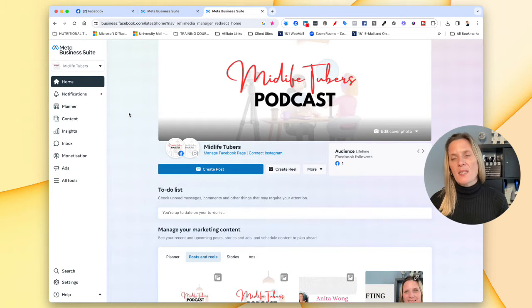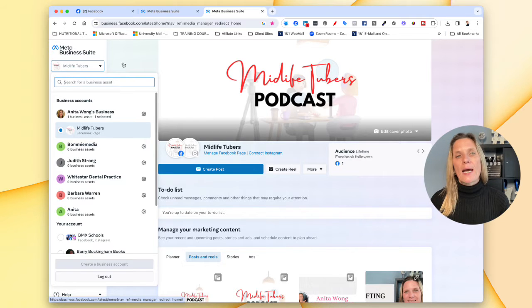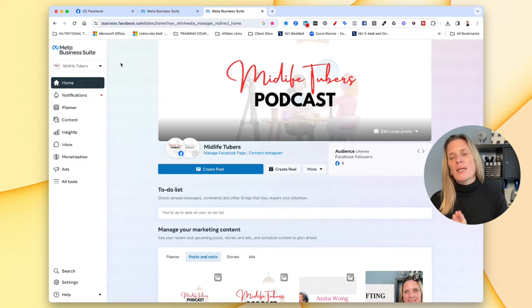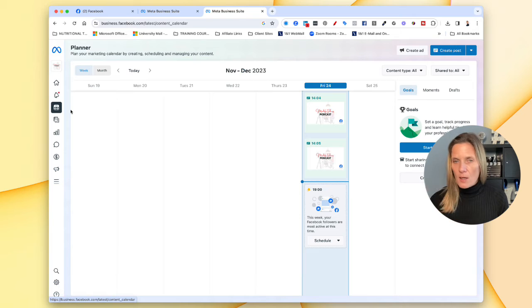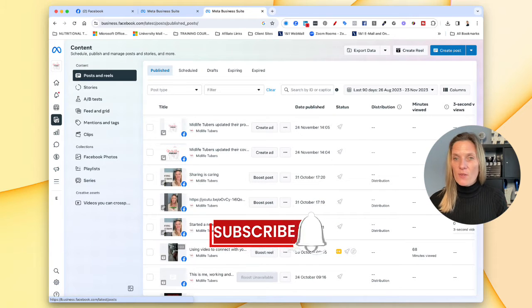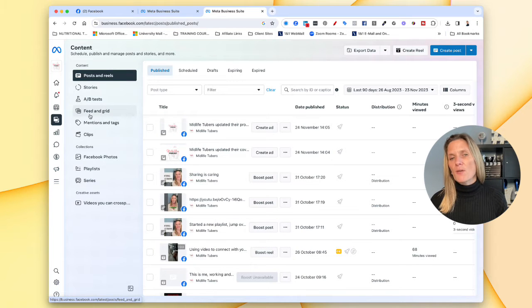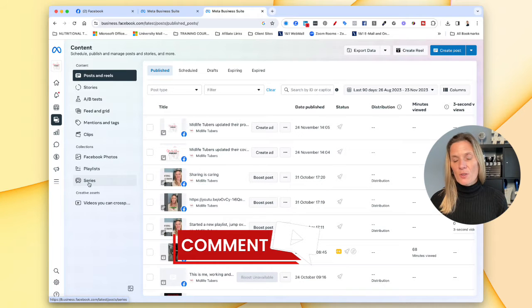The Creator Studio is called the Meta Business Suite. Once you're in here, you can see up in the top left that you can access all of the pages that you manage. It will allow you to plan your content across your Facebook account and also your Instagram account if it's linked. You'll be able to see all of the content you've posted, including posts, reels, stories, feed and grid, mention tags, clips, Facebook photos, playlists, and series if you're into video.